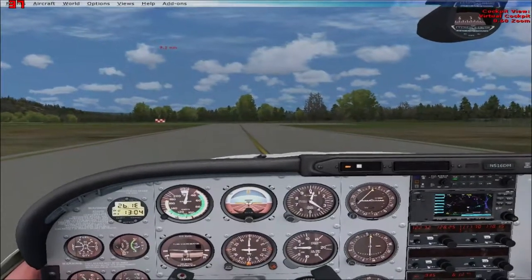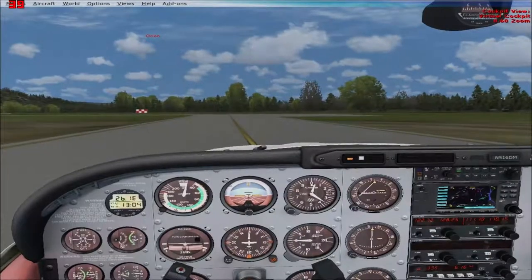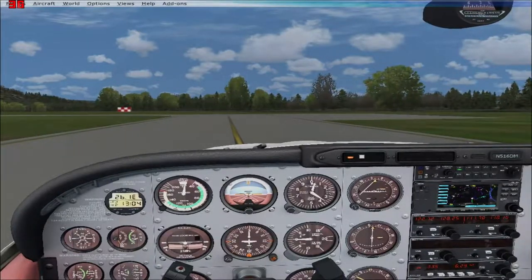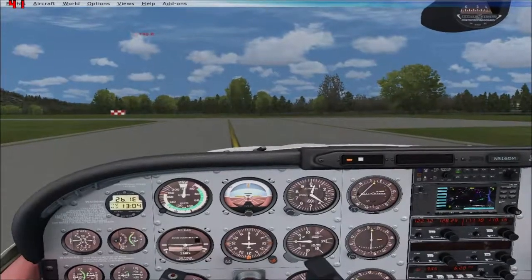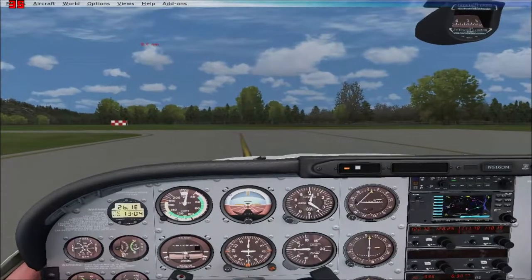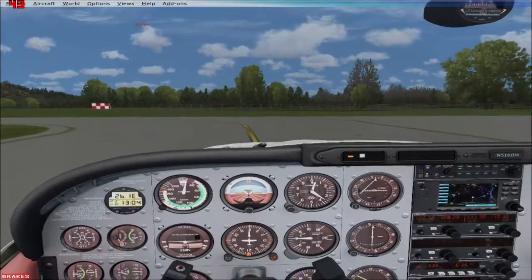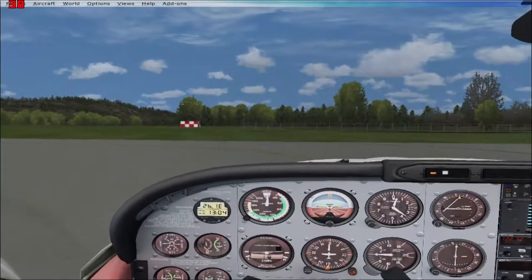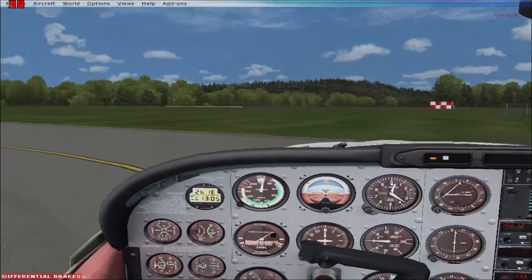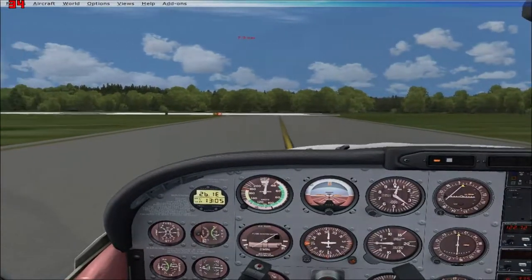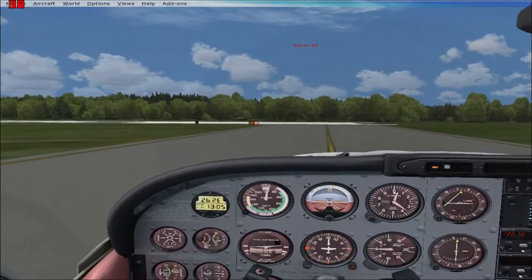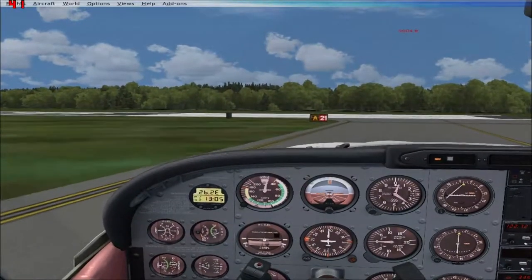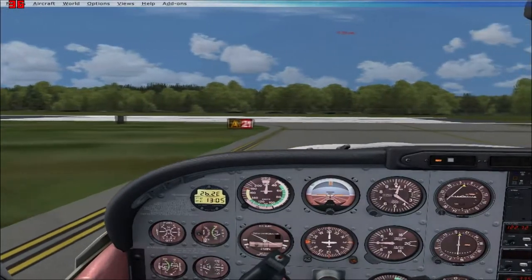Taxiing to runway 3 with the hood line lined up on the yellow line — that means my nose wheel is on it. I'm pointing the nose away from runway 21 first so I can look for any incoming aircraft. KMGJ is an uncontrolled airport, so you can take off and land wherever you choose, but common sense says to use the runway everybody else is using.